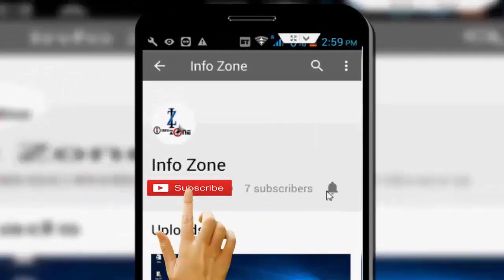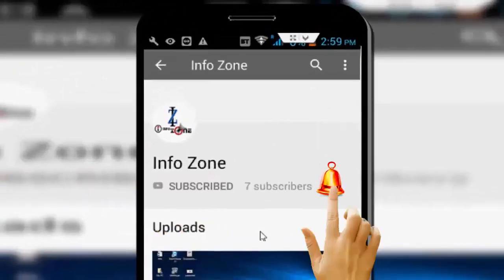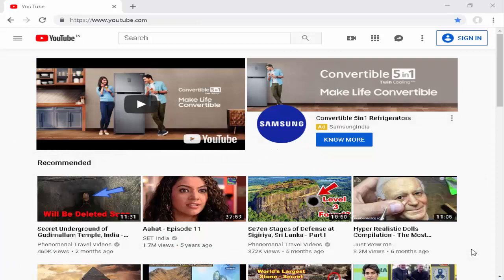Subscribe to the InfoZone channel and press the bell icon for the latest videos. Hey guys, welcome back again. Today in this video I will show you how to enable and disable the restricted mode on YouTube.